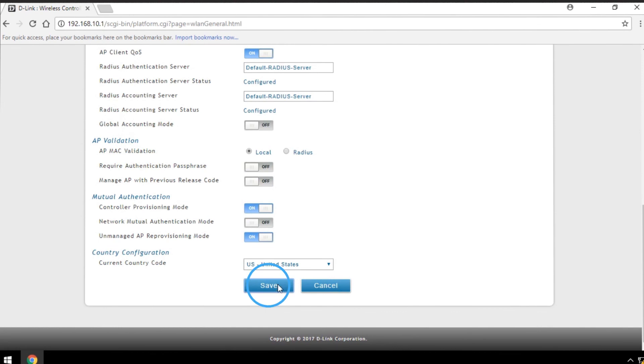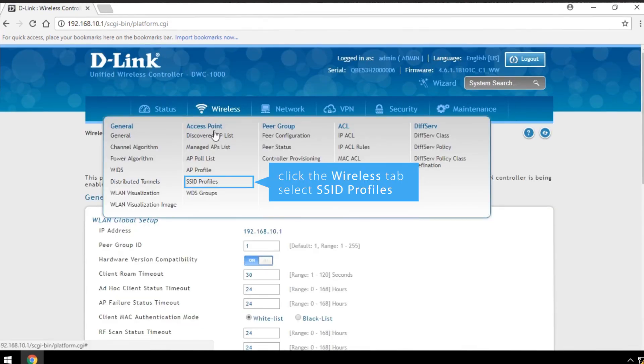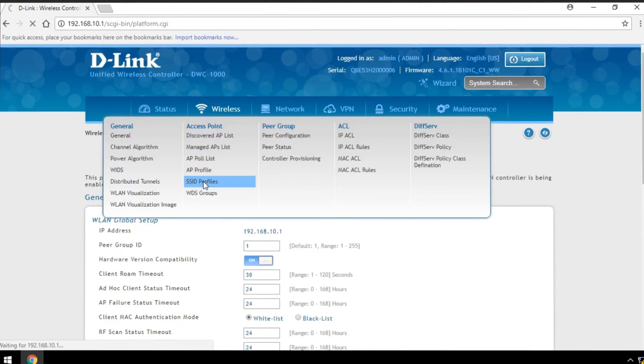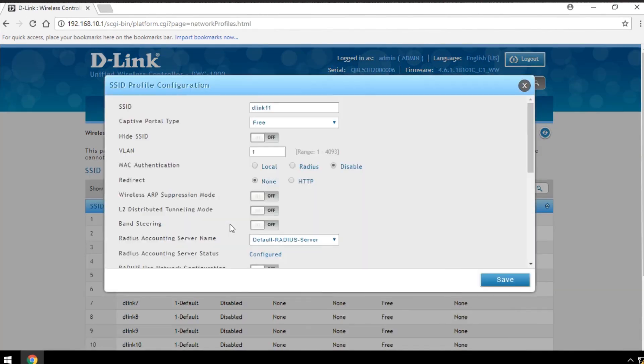Click Save, then click Wireless tab and click SSID Profiles. Right-click to edit the SSID.